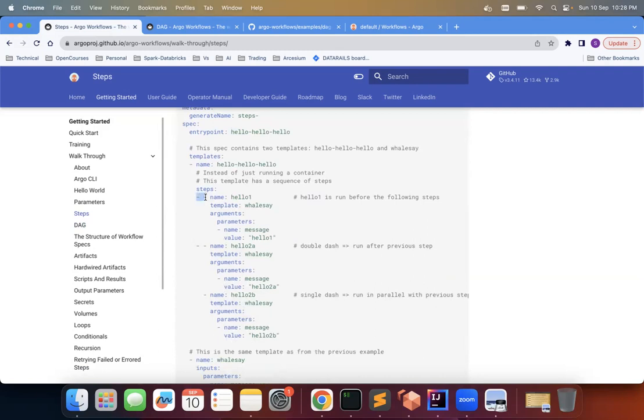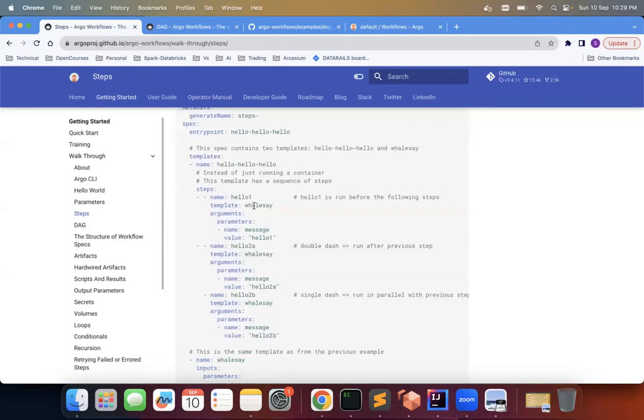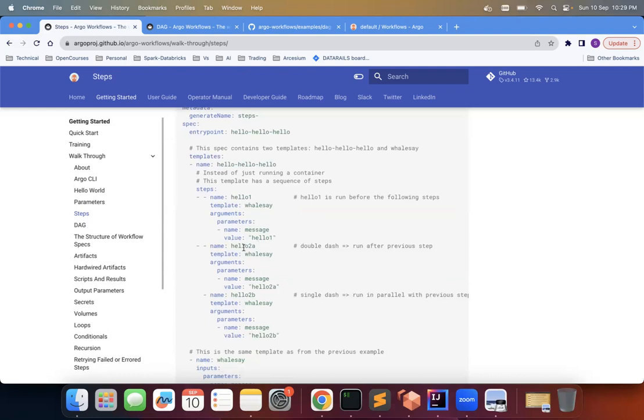Now the first step is hello-one. And if you see there are two hashes, one after another. And of course it uses some standard whalesay template and it has these arguments as this parameters name and hello-one. And now you see this double dash again, which means that this hello-2a will run after hello-one, which is a previous step.